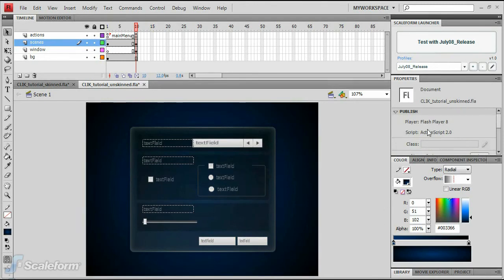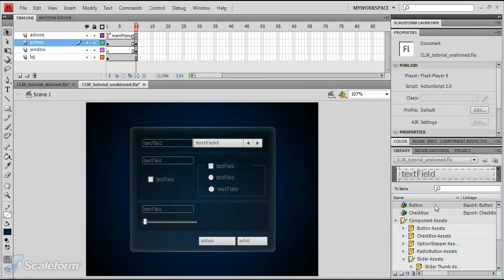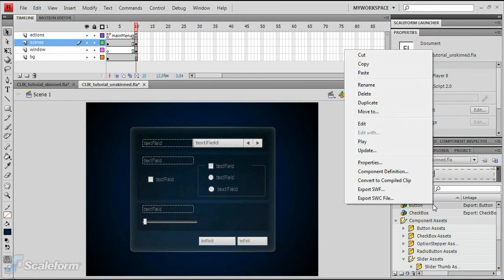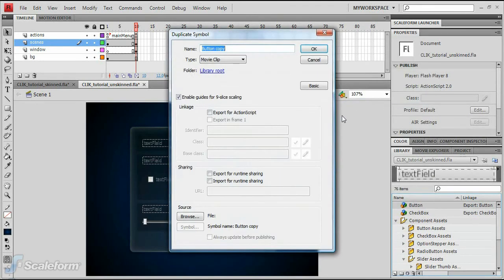Open the library panel if it isn't already. Right-click on the button component in the panel. Select Duplicate from the pop-up menu. Enter OK buttons in the Name field.